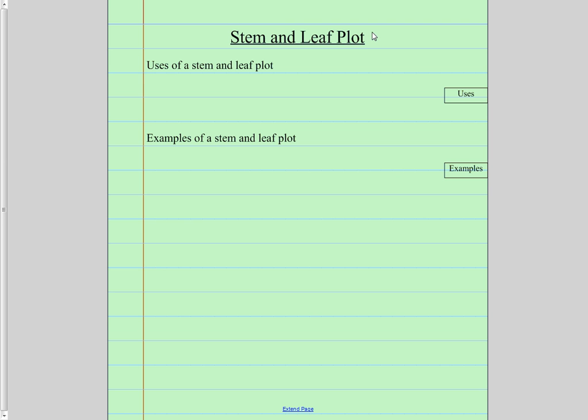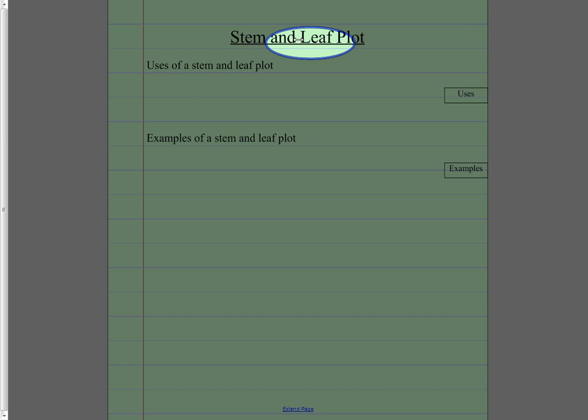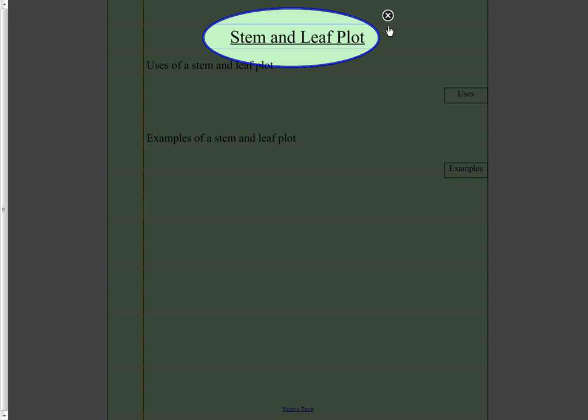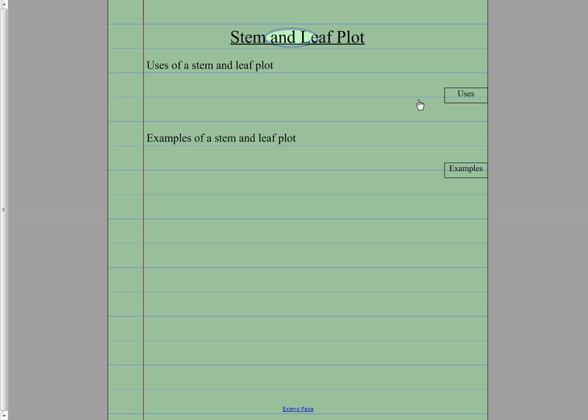Our next one. Stem and leaf plot. So find stem and leaf plot on your sheet. So we can talk about the stem and leaf plot. When do we use that? Well, the stem and leaf plot is similar to the line plot.